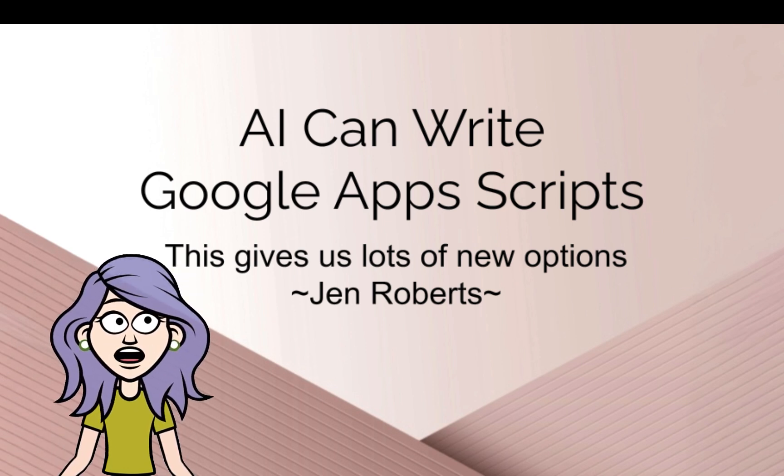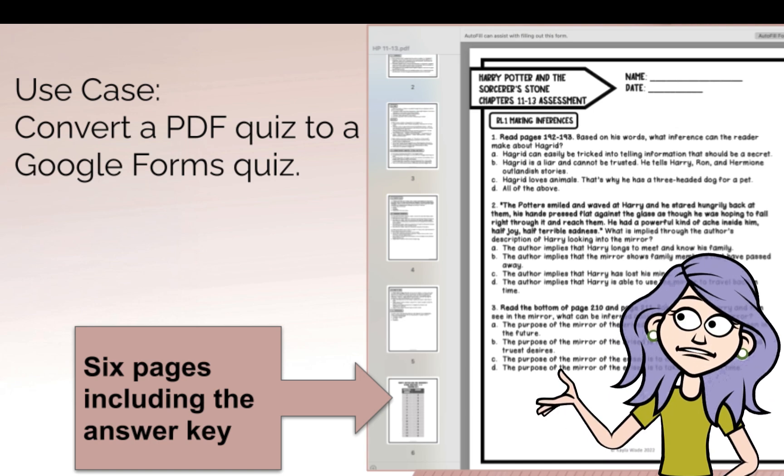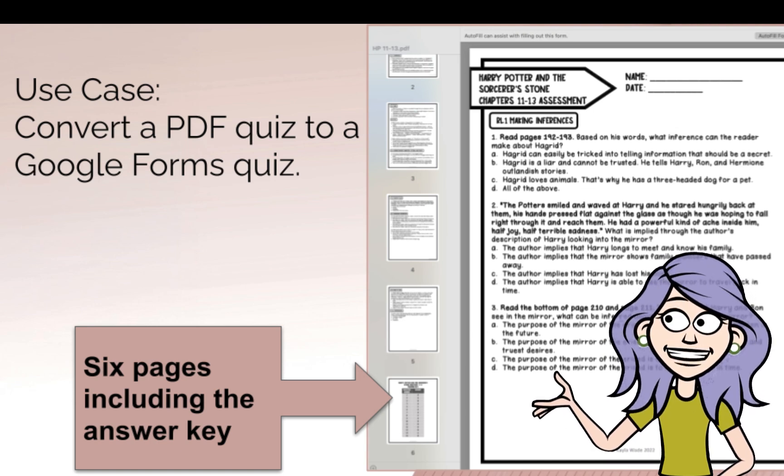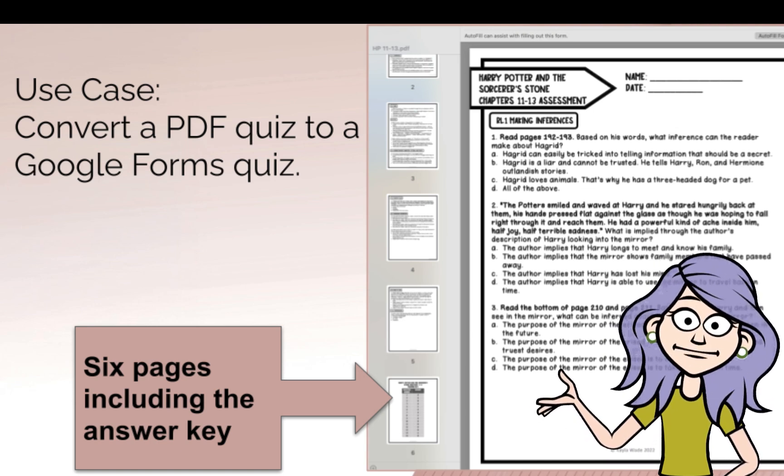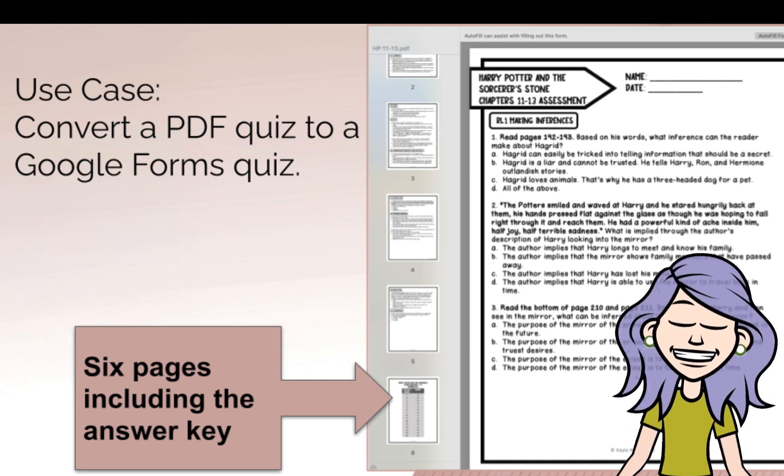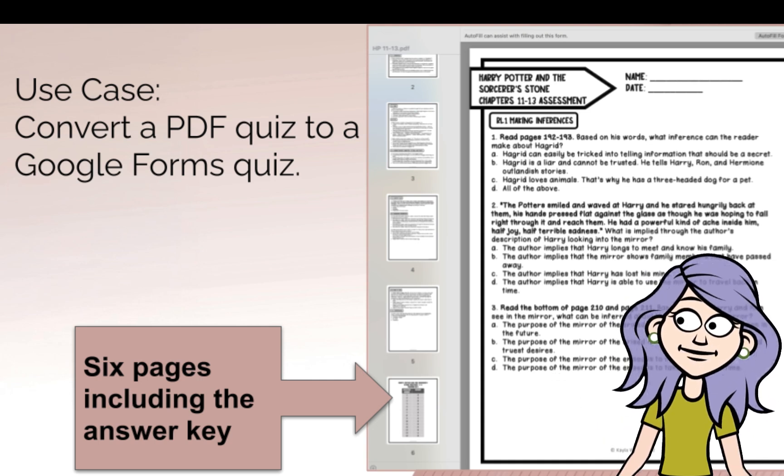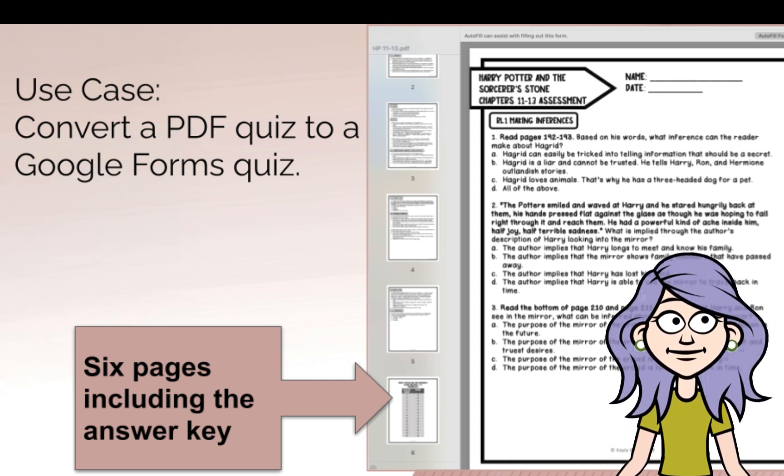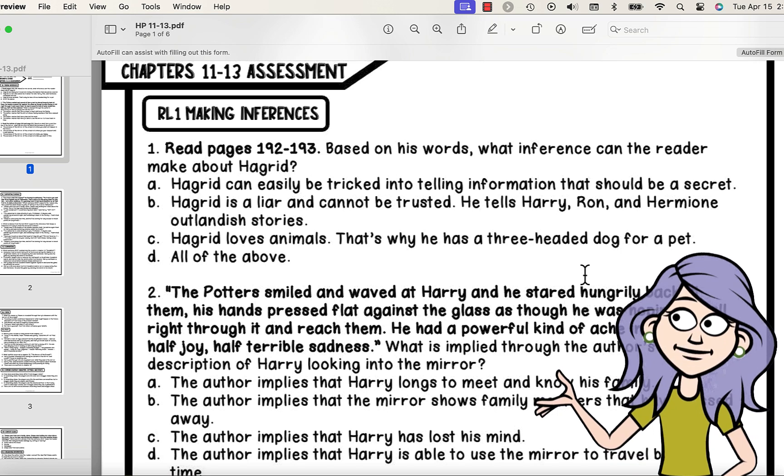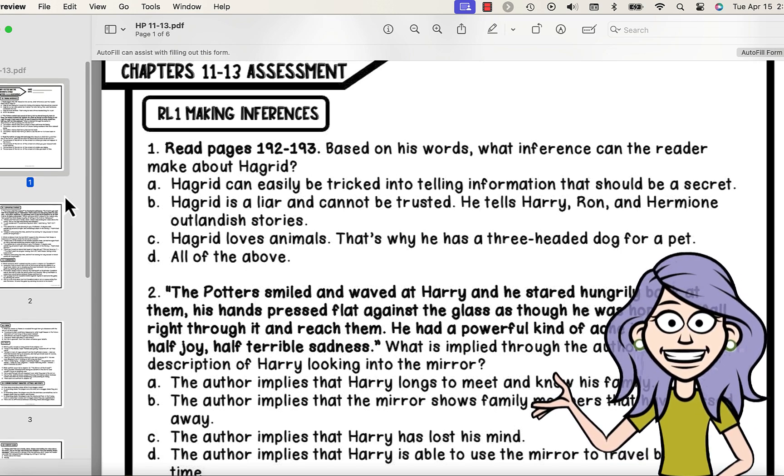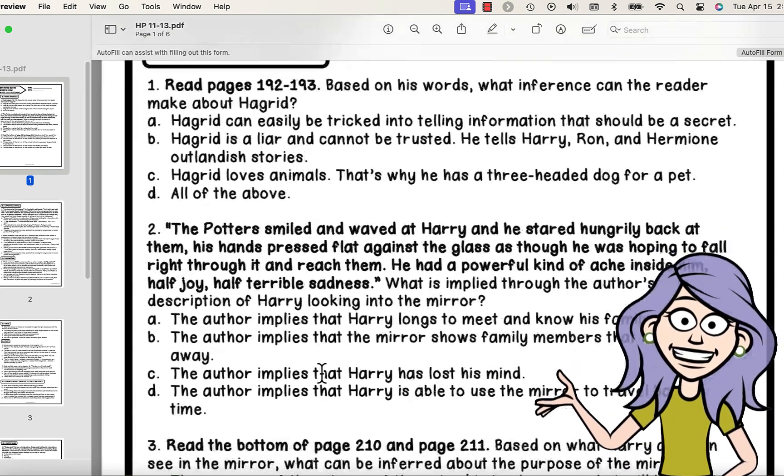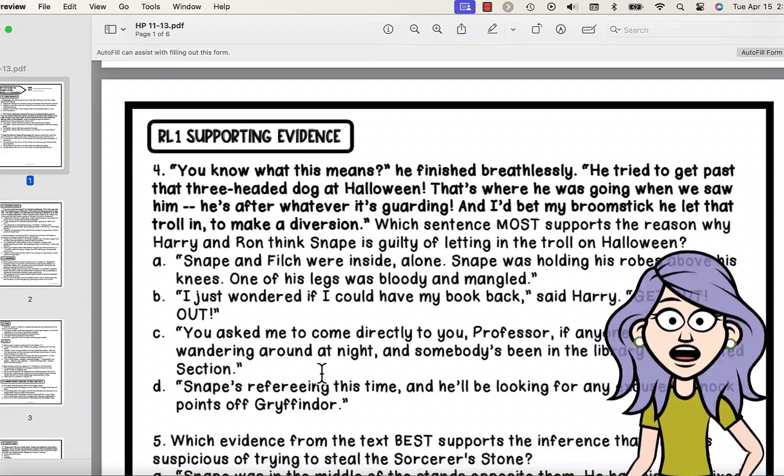Google Apps Scripts can help you convert things from, say, a PDF to a Google Form. In this case, I have a PDF of a Harry Potter quiz that another teacher gave to me. It's six pages long, including the answer key, and we're going to extract those questions and answers and convert it to a Google Form quiz that can self-grade.